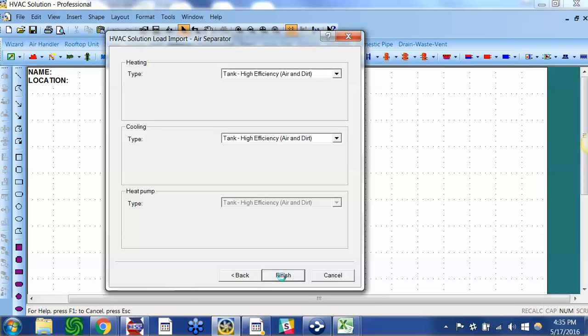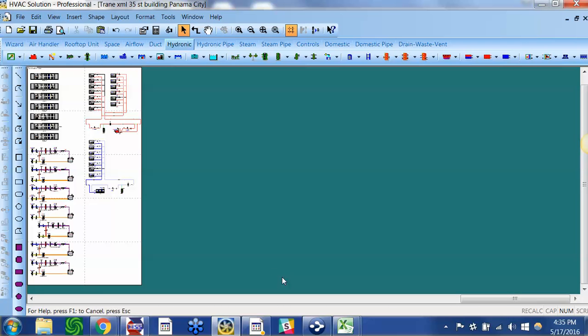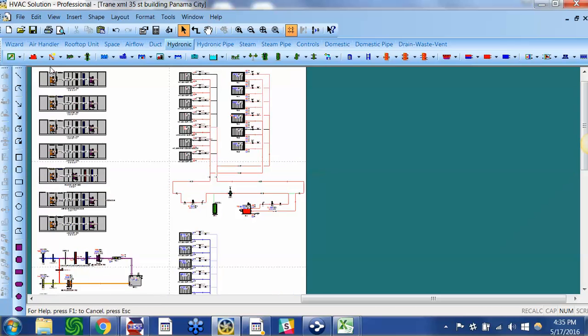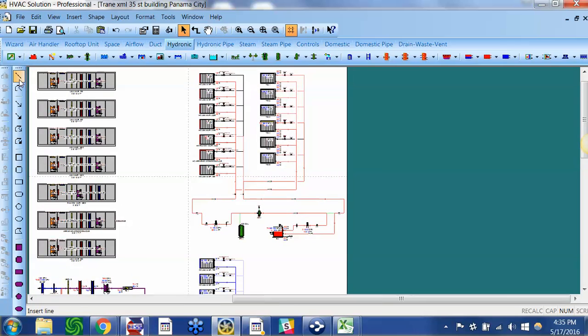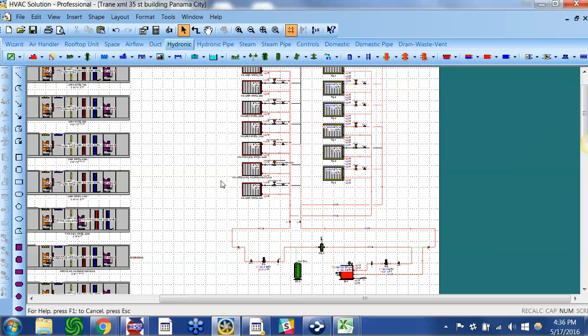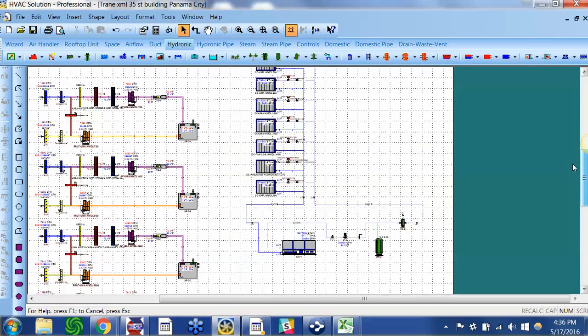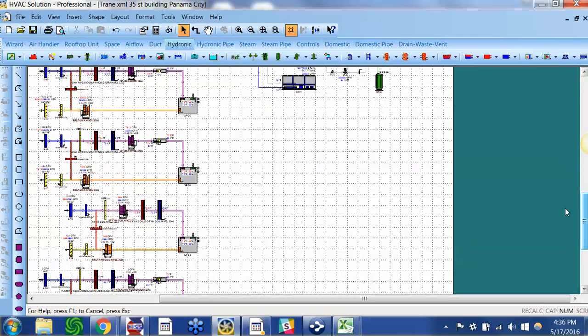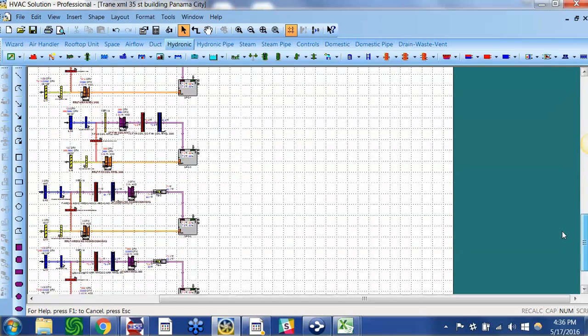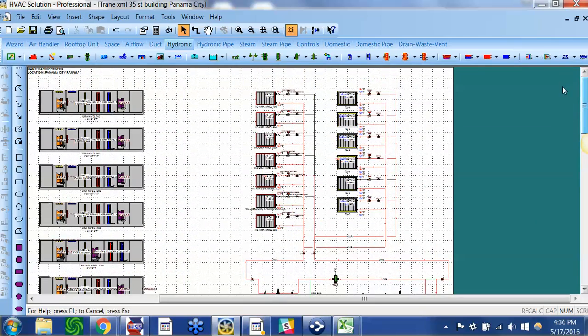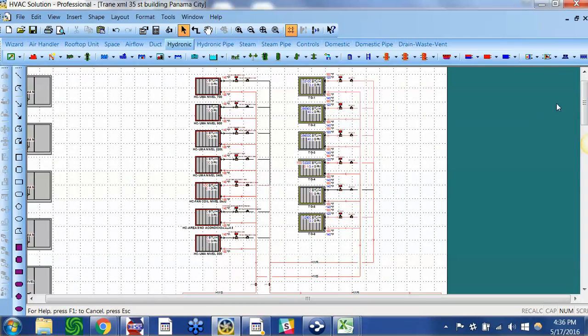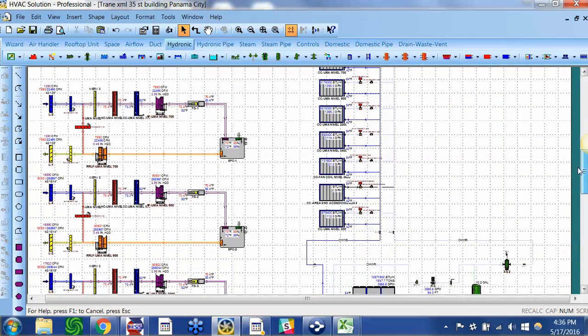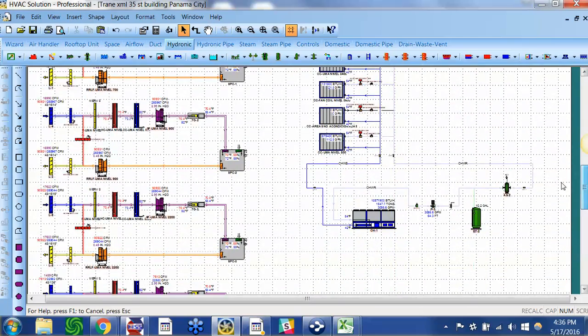I click Finish and the software has taken that information, that data, and drawn seven air handlers, seven air flow schematics, boiler system and chilled water system.